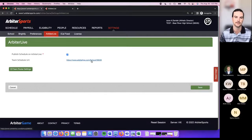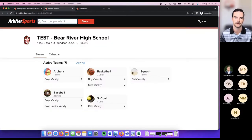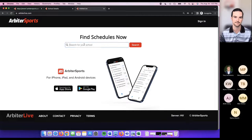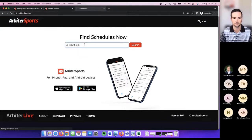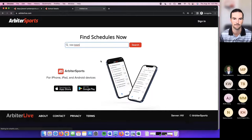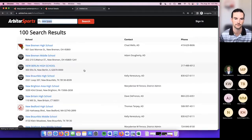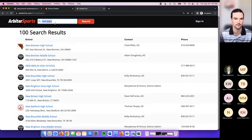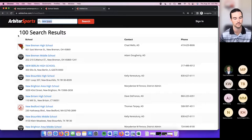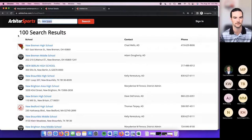Getting back to Arbiter Live — if you wanted to use your school-specific URL you can click it and it'll drop you directly to that school's page. Or you can use the main page to look up a specific school. It will search and give you results based on what you've entered. Active schools and high schools are listed toward the top, followed by middle schools, with active schools always at the top of search results — that was a recent change.